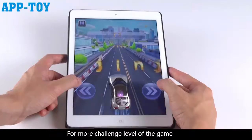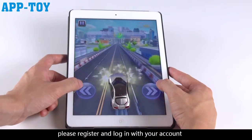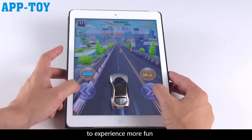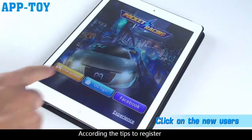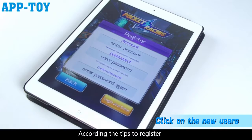For more challenge levels, please register and log in with your account to experience more fun. Follow the on-screen tips to register.